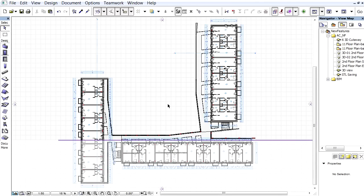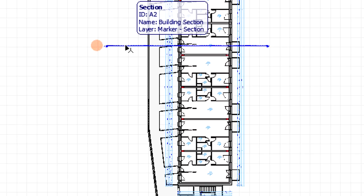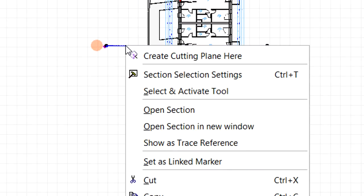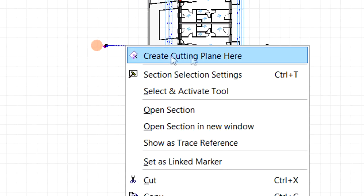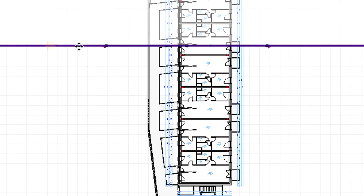Let's display the floor plan view again. Let's right-click one of the section lines and select the Create Cutting Plane Here option from the context menu. This will create a new cutting plane through the selected section line.